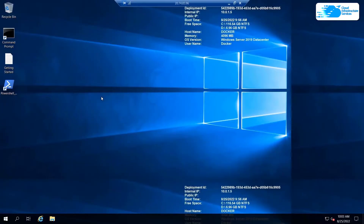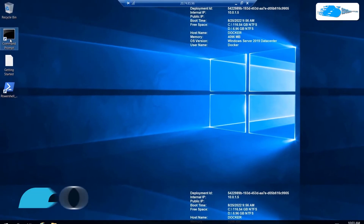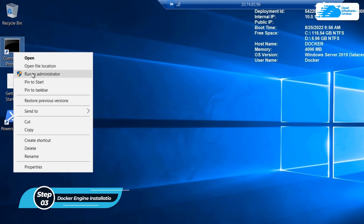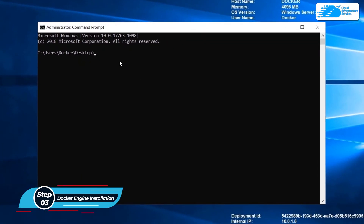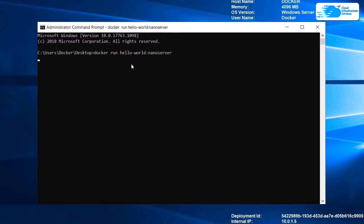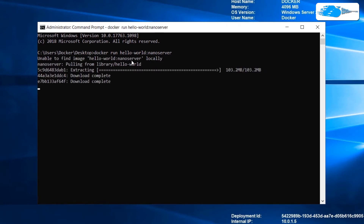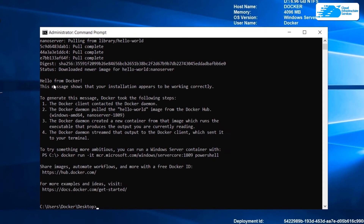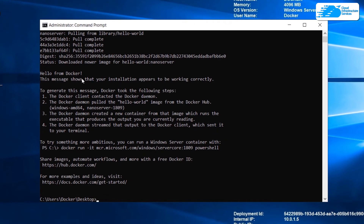Here we have our Windows Server up and running. I'll open Command Prompt as an administrator and check if Docker is running. I'll type: docker run hello-world:nanoserver. This command will check if Docker is running. It says 'Unable to find image hello-world:nanoserver locally' and now it is pulling it from the libraries. Once complete, it says 'Hello from Docker', which means our Docker is up and running.